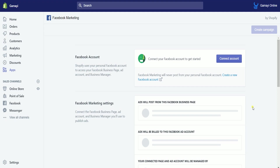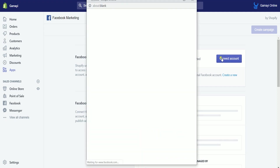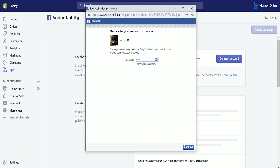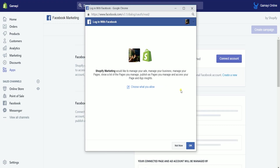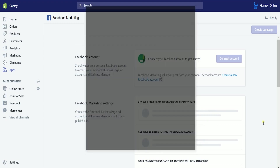What you need to do next is to connect your account. Click the connect account button. Log into your Facebook account — you will need to re-enter your password, then click continue. Click continue to proceed with the sign-in, and click the OK button on the permissions page.